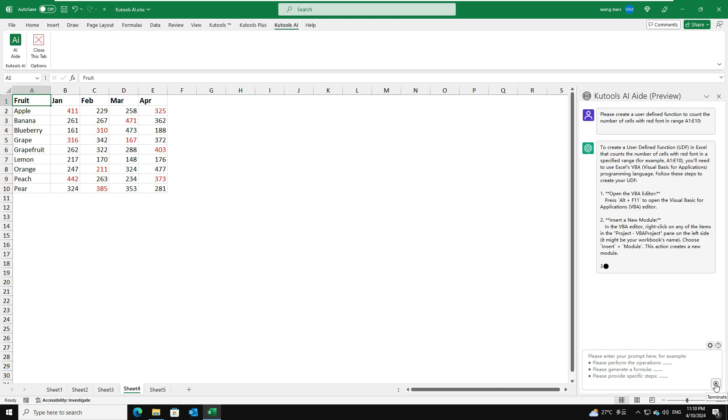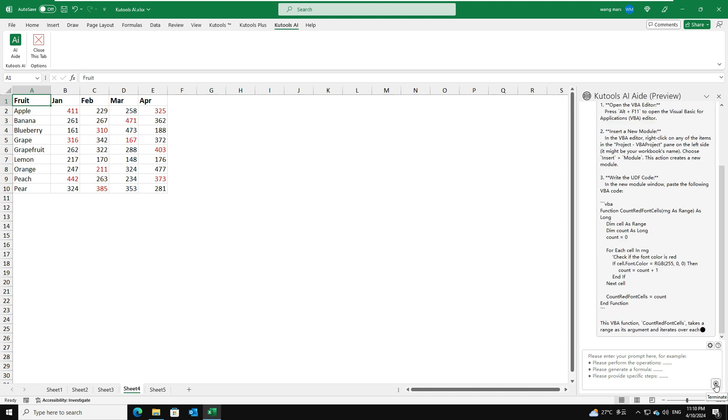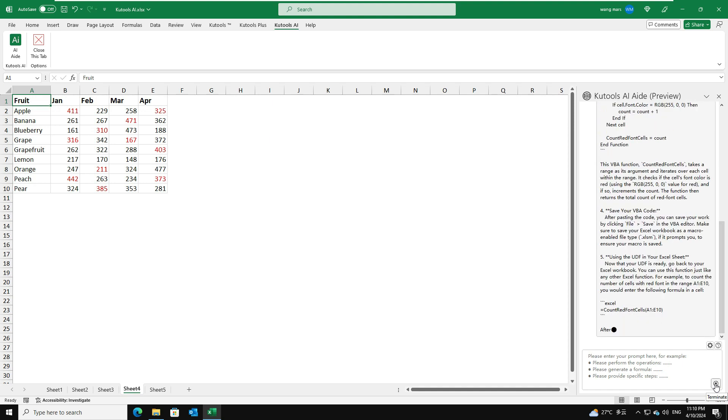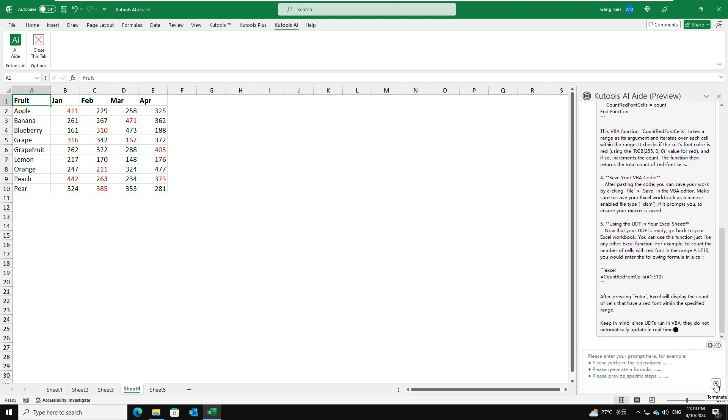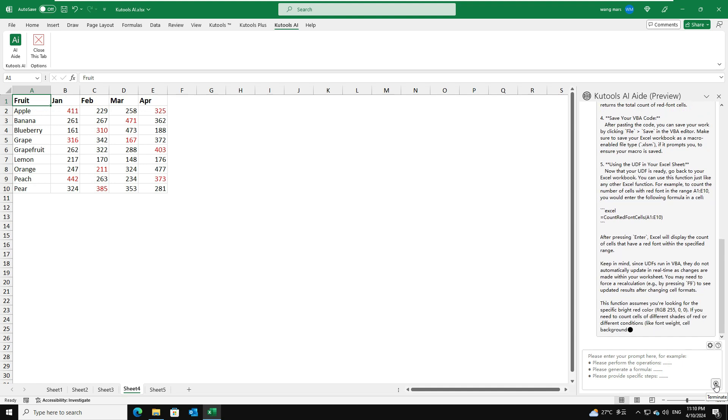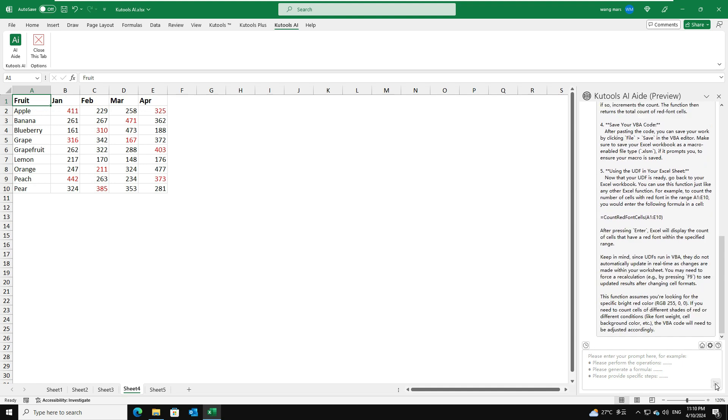Following the analysis, Kutools AI-Aid will interpret your request and generate the corresponding VBA code for the UDF, providing detailed steps for its implementation. Next, you just need to follow the instructions provided by Kutools AI-Aid to achieve the desired result.